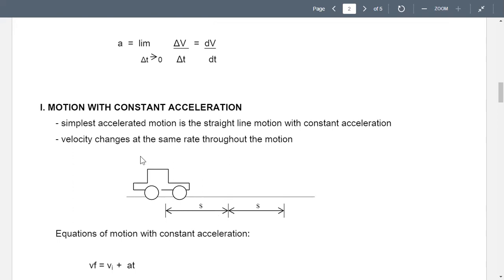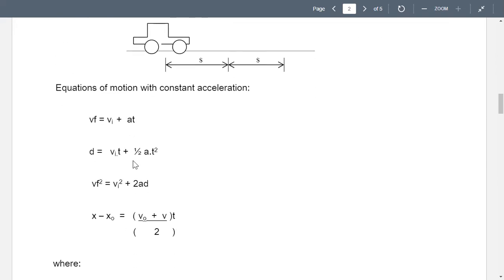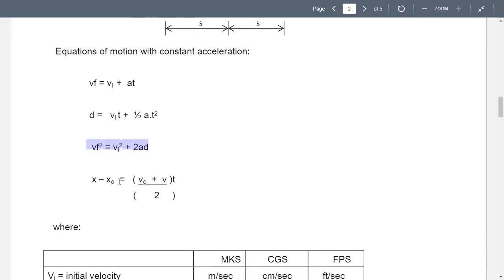For motion with constant acceleration, we have the following formulas. vf equals vi plus a·t. The distance d equals initial velocity times time plus one-half of acceleration times time squared. And vf squared equals vi squared plus 2·a·d. Also, x minus x₀ equals (v₀ plus v) over 2, times time.